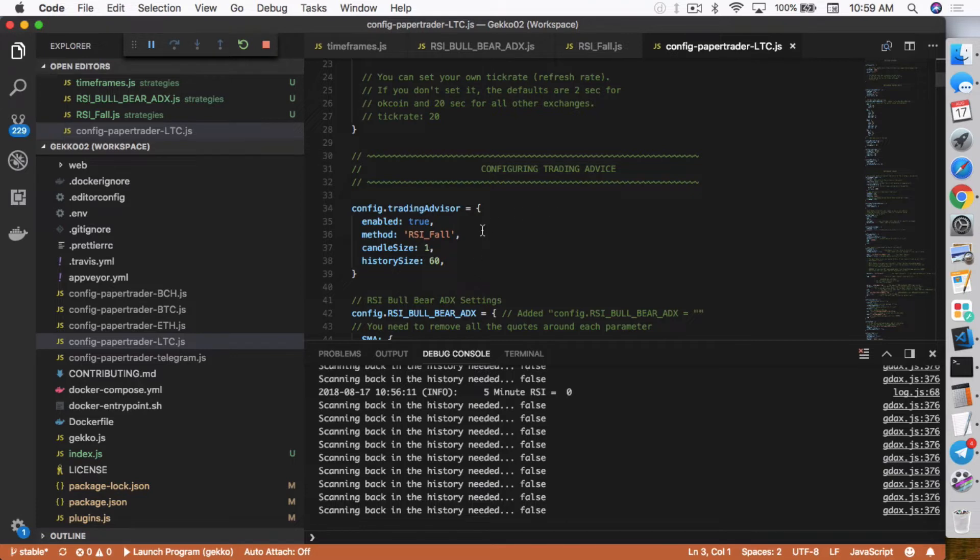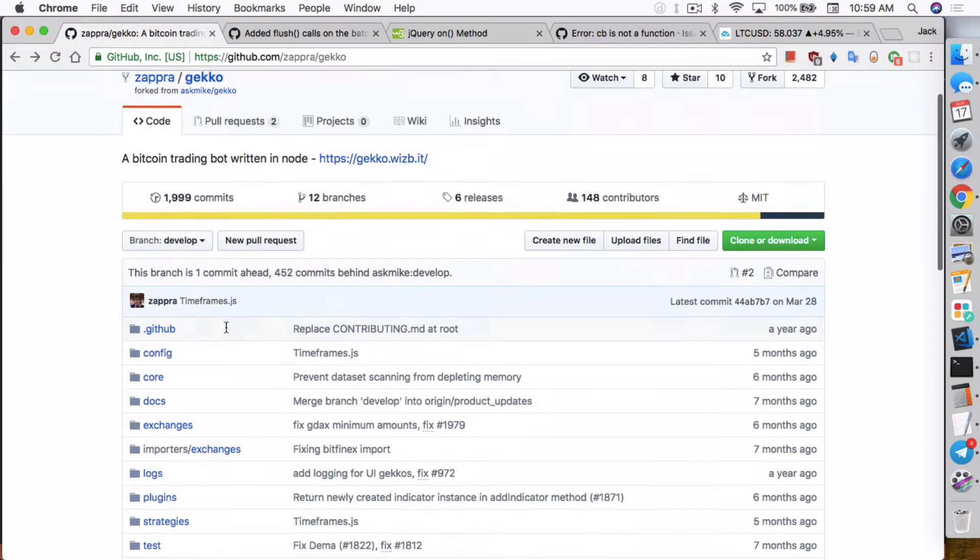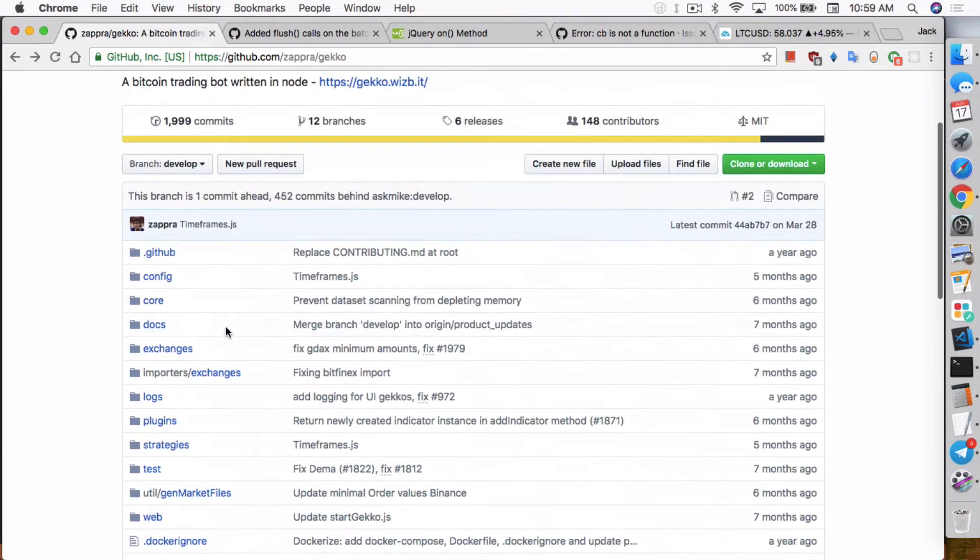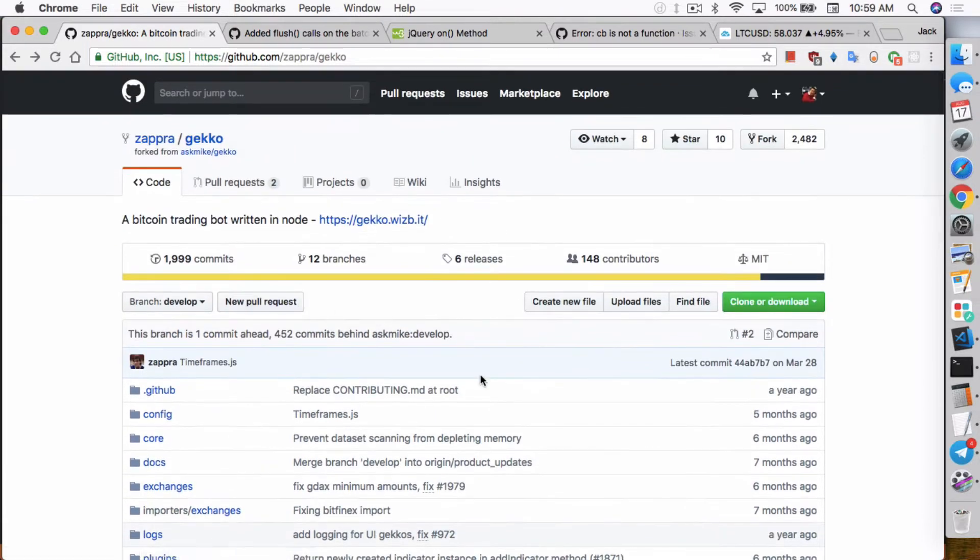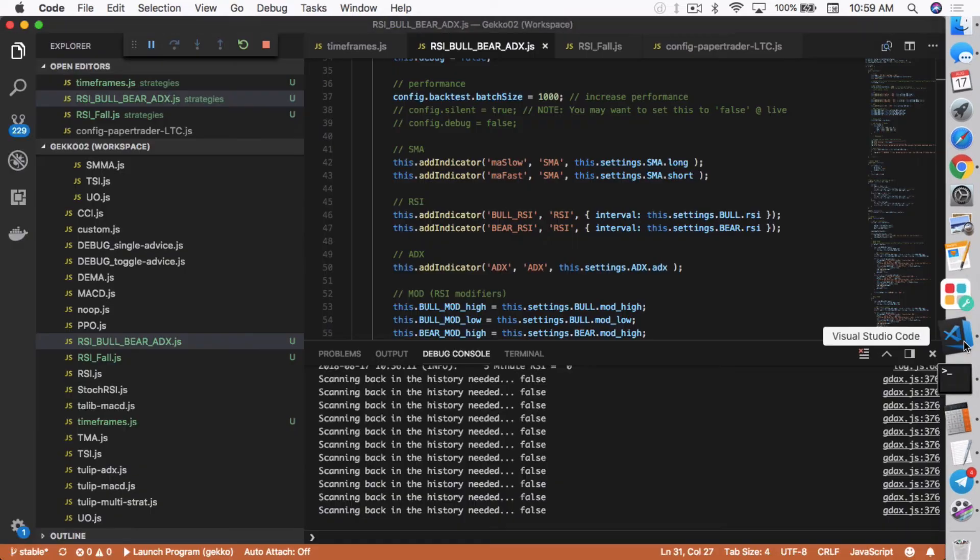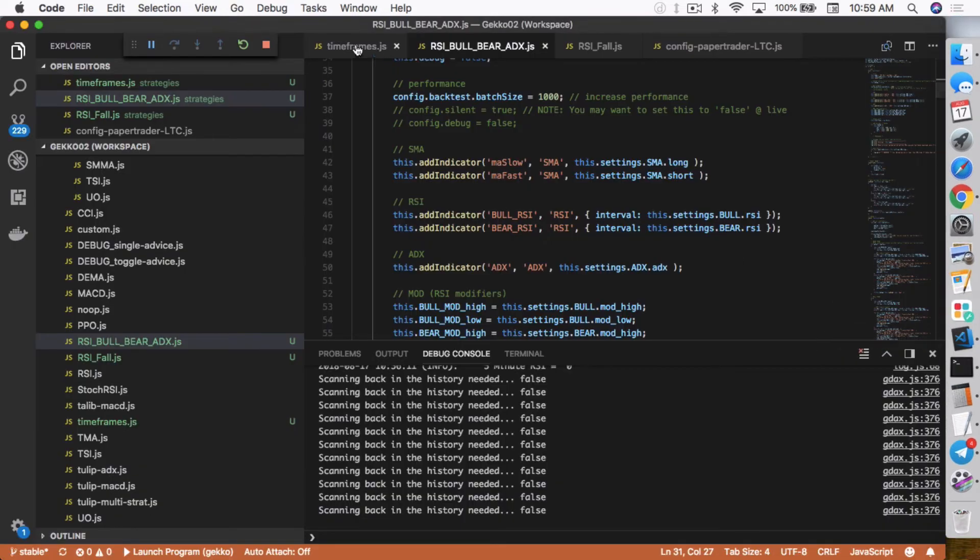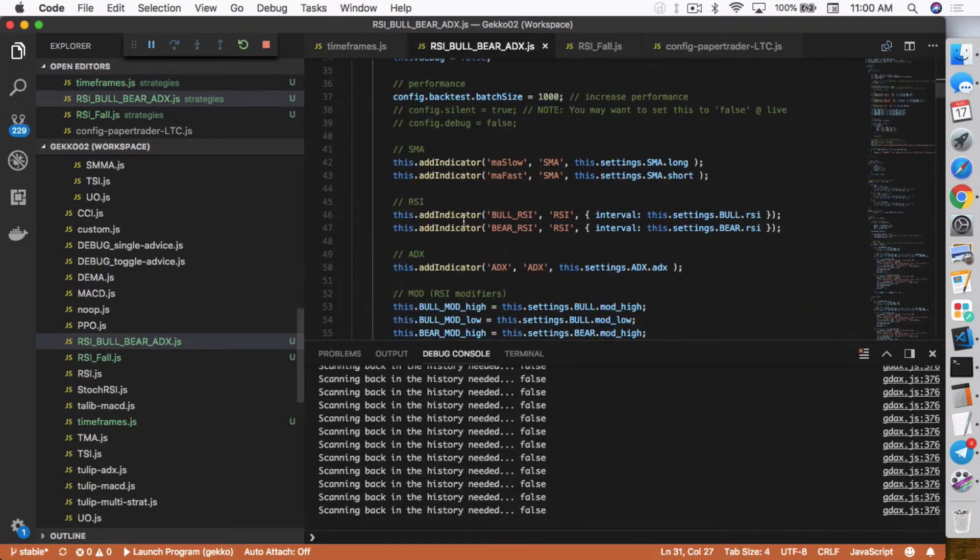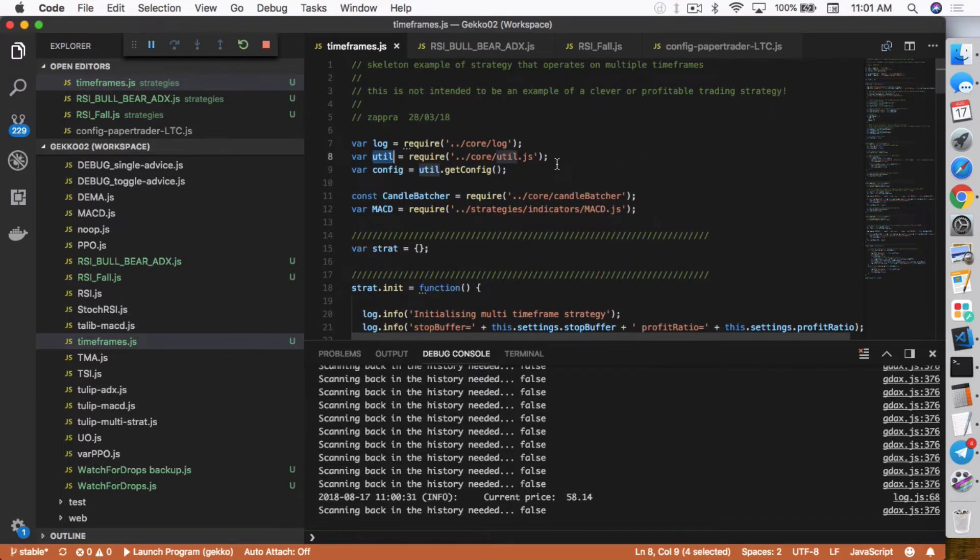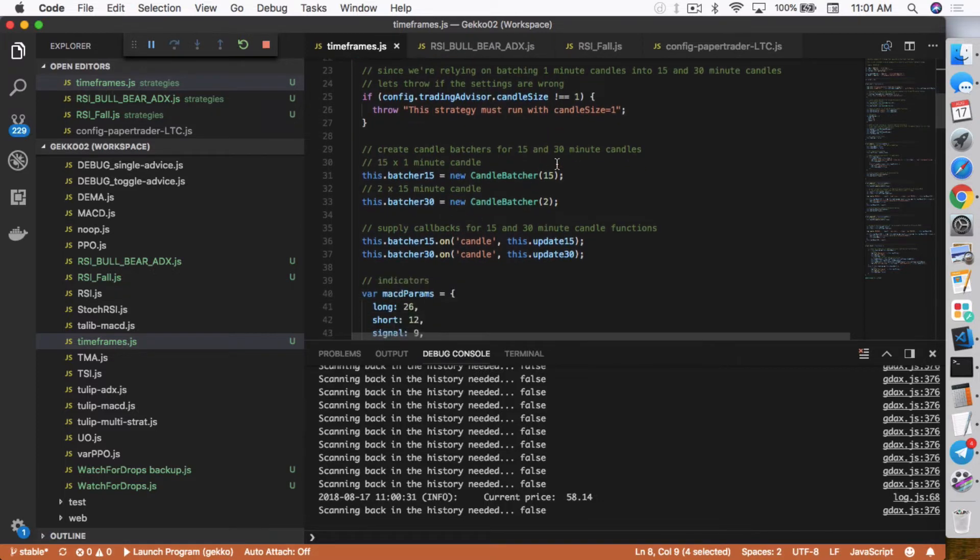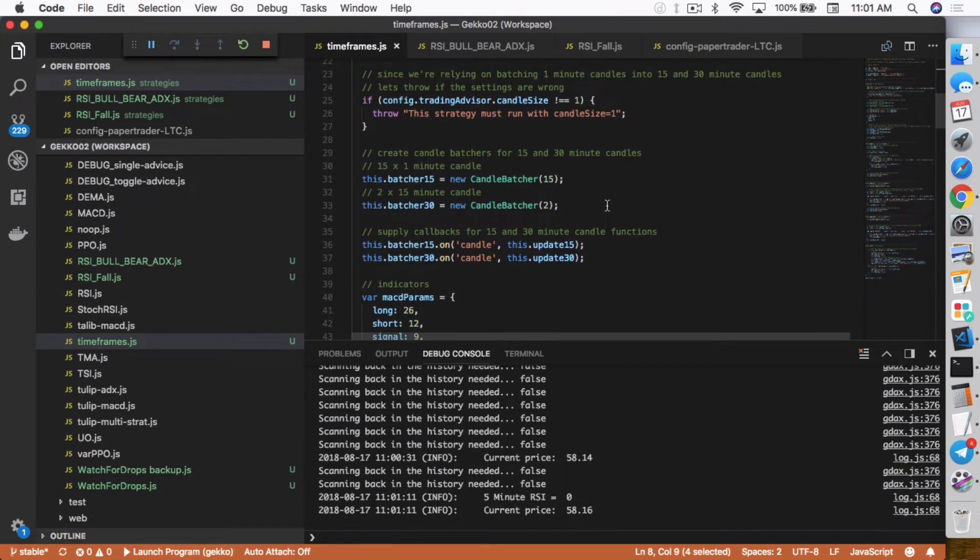So you're not able to use multiple time frames. What Zabra did is he actually didn't modify anything. All he did was, if you go to the strategy he has here, which is called timeframes.js, he doesn't actually use the this.indicator, this.add indicator. He instantiates new MACD indicators in his strategy. I think basically it needs to have both the MACD, 15 minutes in his case here, 15 and 30 minutes converging on certain point before it actually would do the buy and sells.